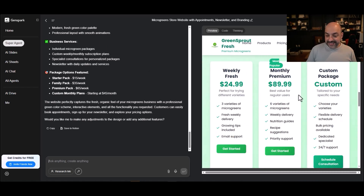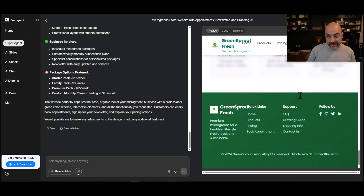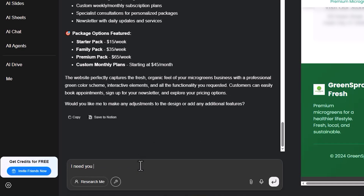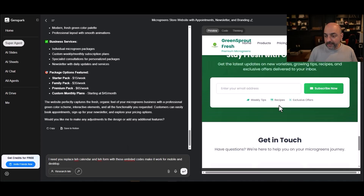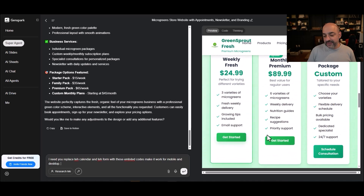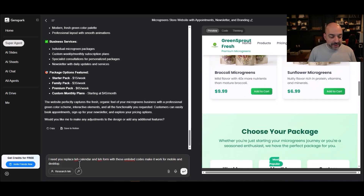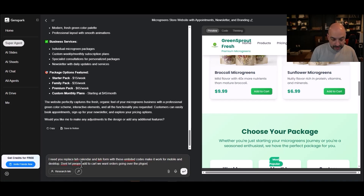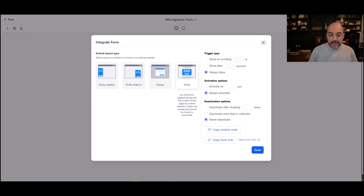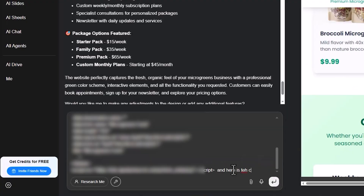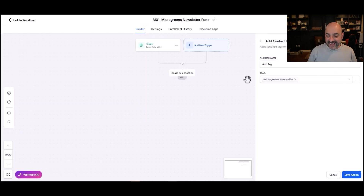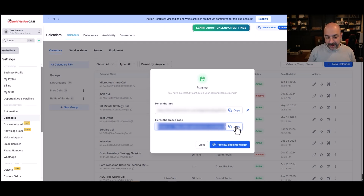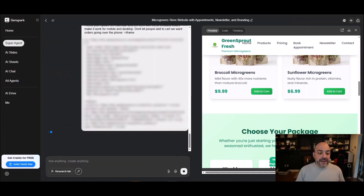Now the site is looking pretty cool. I'm going to add a prompt: I need you to replace the calendar and the form with these embed codes, and make it work for mobile and desktop. Look how awesome this site looks — it even has hover effects on the buttons. I noticed it has an 'Add to Cart' button, so I'll say don't let people add to cart — we want orders going over the phone. I'll go ahead and copy the embed code for the calendar and paste the iframe right in there, and then let it regenerate.